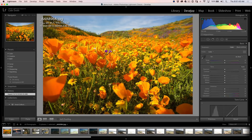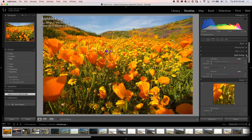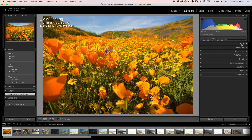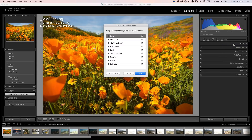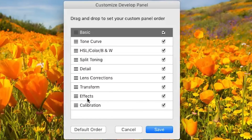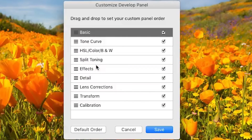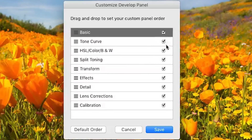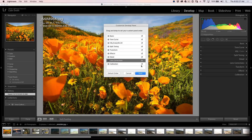Feature number two, and this is a big one: we can now customize the order of the panels inside of the develop module. Go to Develop — you'll see your panel sets over here. If you hit Command and the little arrow, we'll collapse them all at once and we can see the order they've always been in. Right-click at the top and choose Customize Develop Panel. You get this panel where you can drag things like Effects up toward the top, and you can change the order of any of them — for example, drag Transform up. You can also turn any off to hide panels, though that particular part is not new.